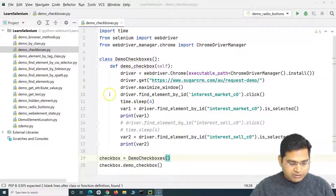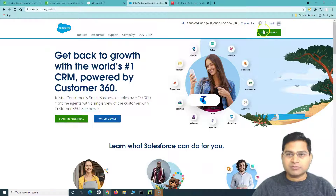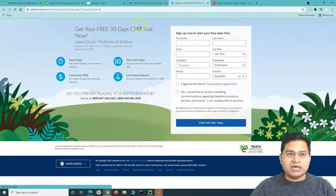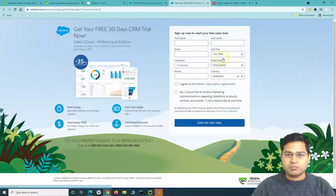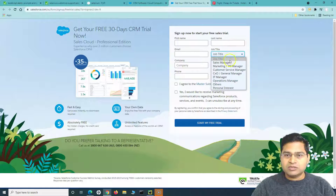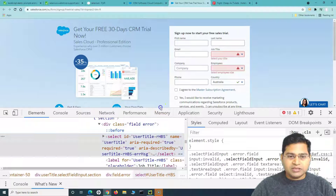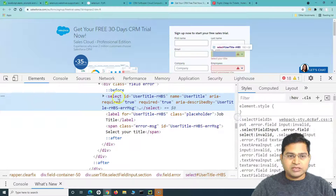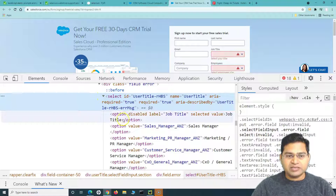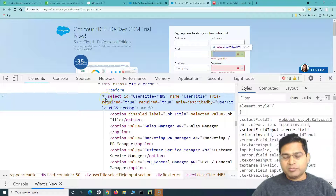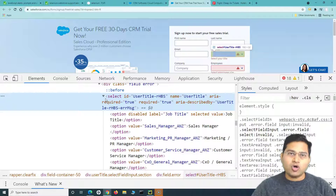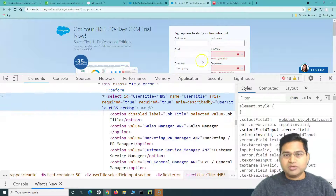We'll start with the very basic dropdown. I'll go to the Salesforce website and click on 'Try for Free' to open the trial page. Here you'll see a couple of dropdowns: Job Title, Employees, and Country. If you click on Job Title, values appear in the dropdown. Right-clicking and inspecting the source, you'll notice that the tag for this dropdown starts with 'select', and below select you have these 'option' tags — those are the available options.